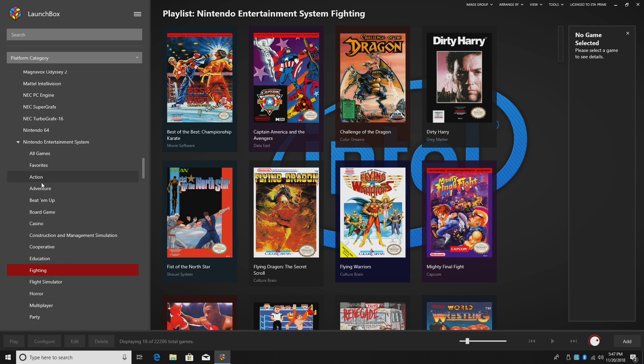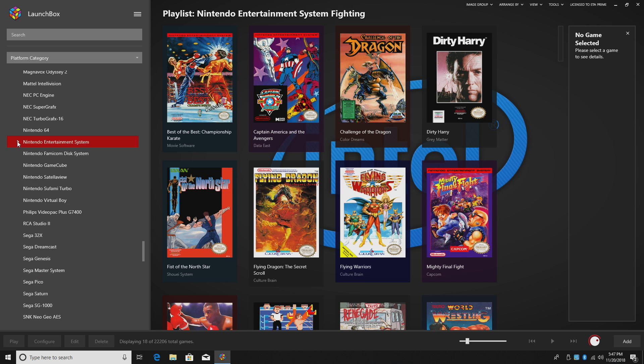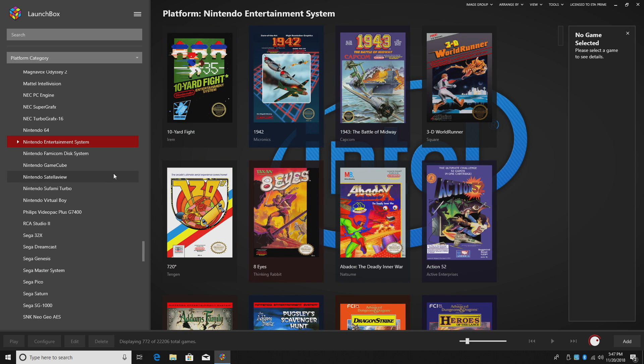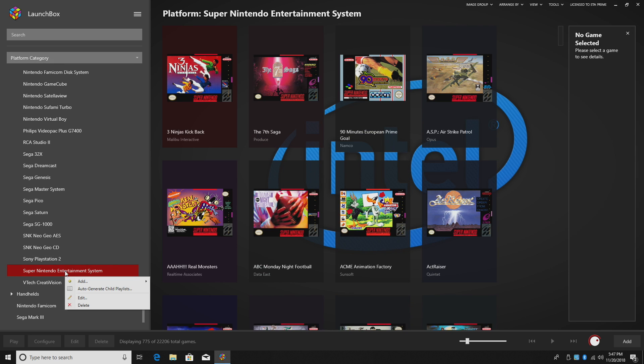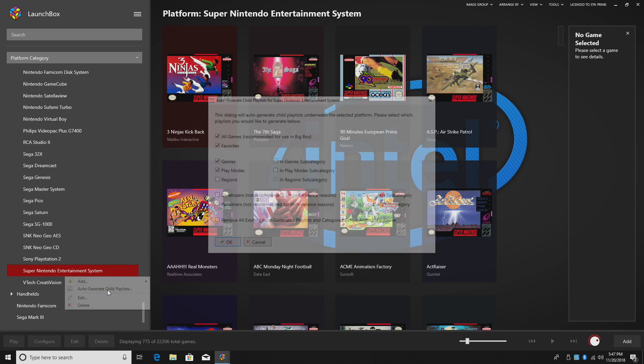I'm going to do this one more time, but I'm going to select a few different options. We'll go with Super Nintendo this time. Make sure you're under platform category. Right click, auto generate child playlists.